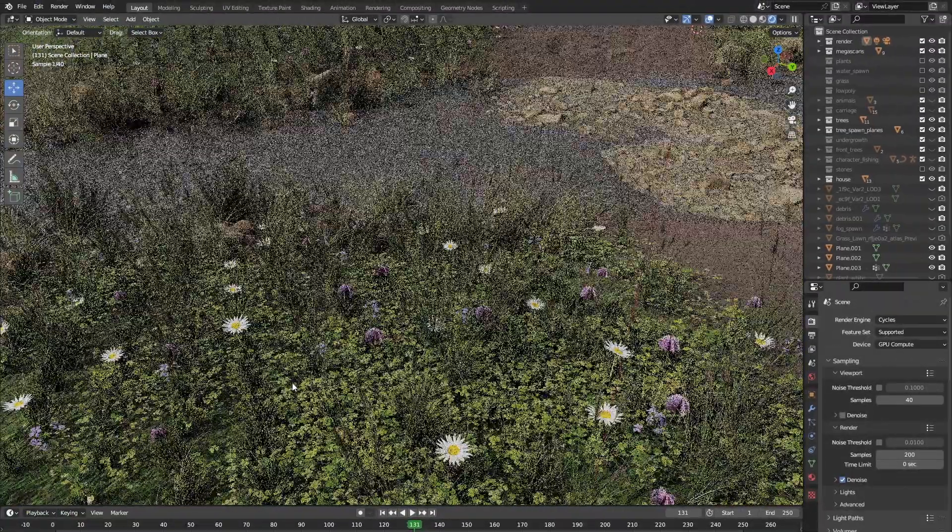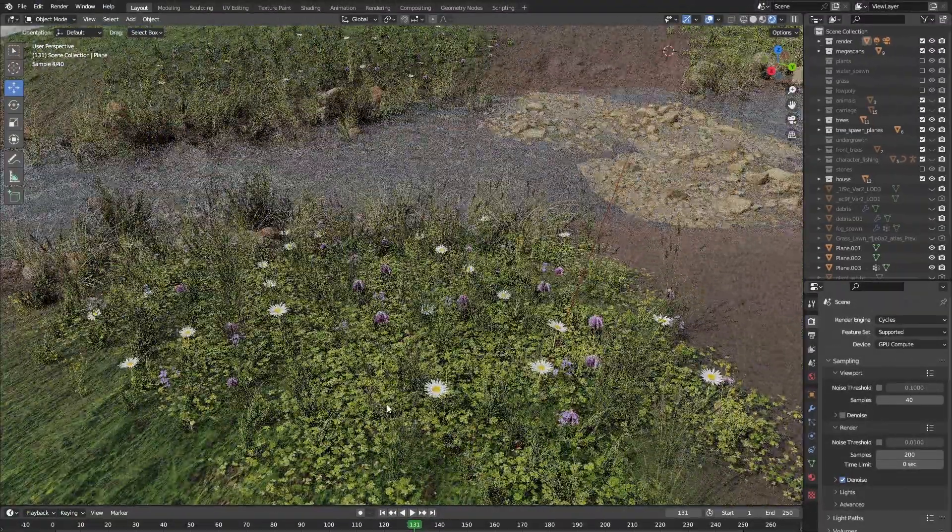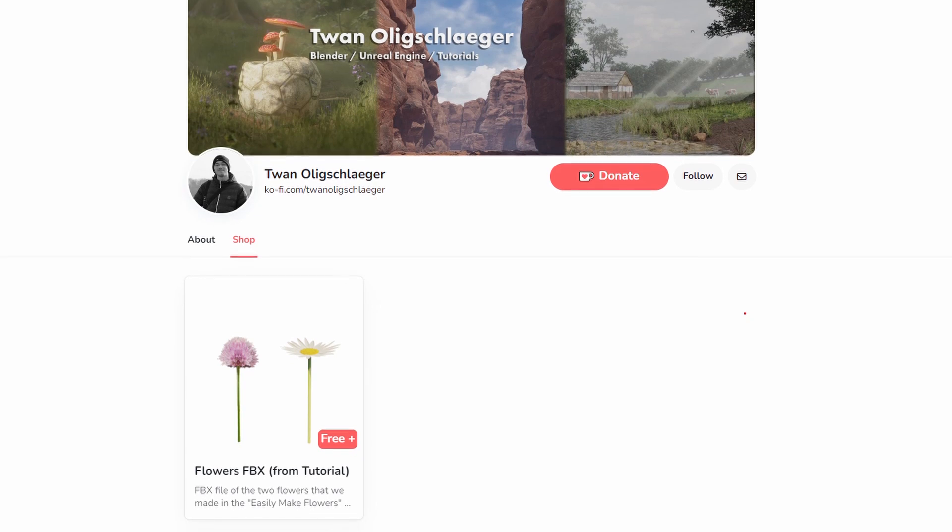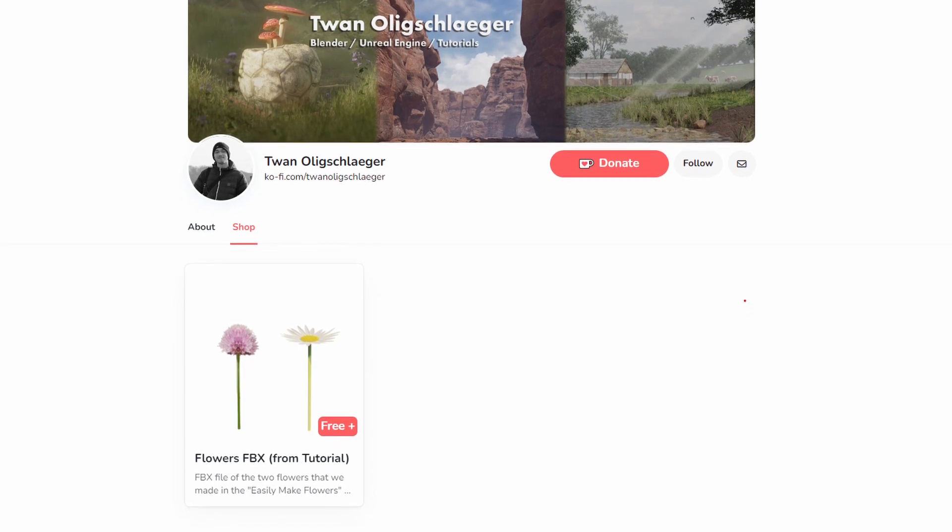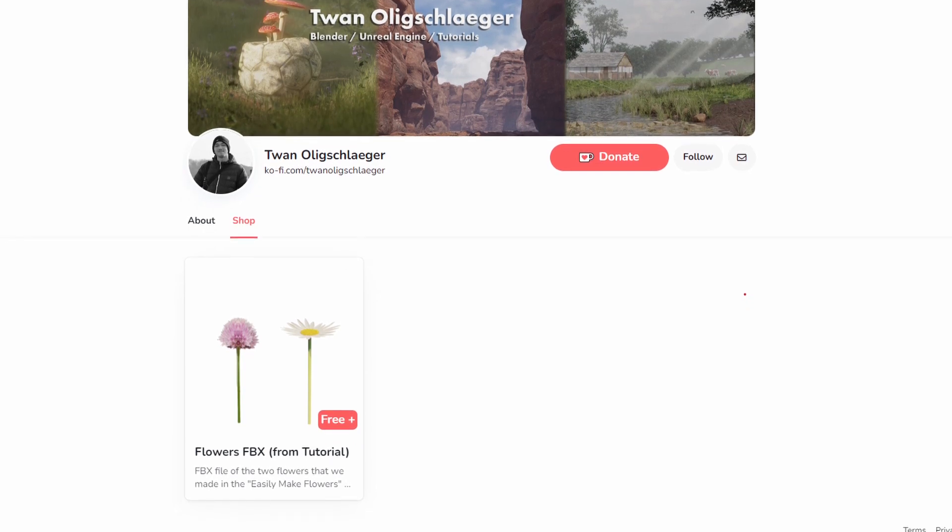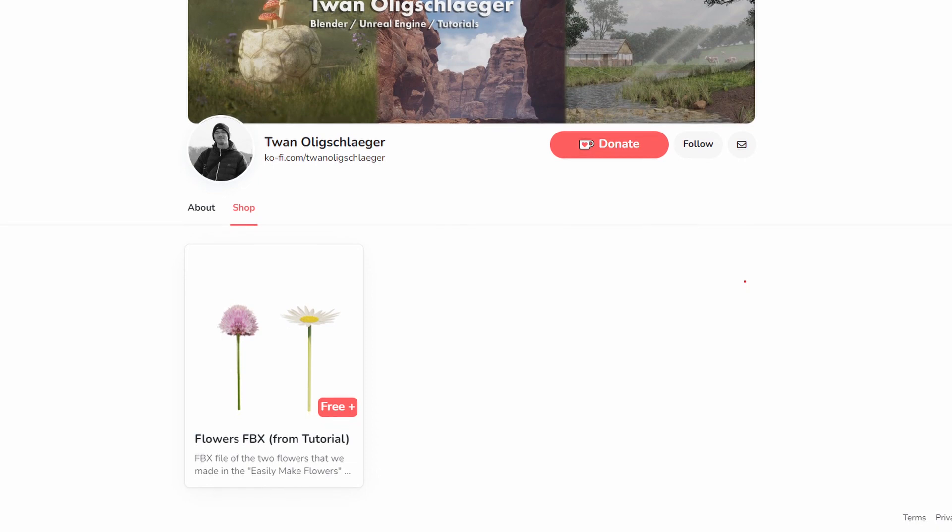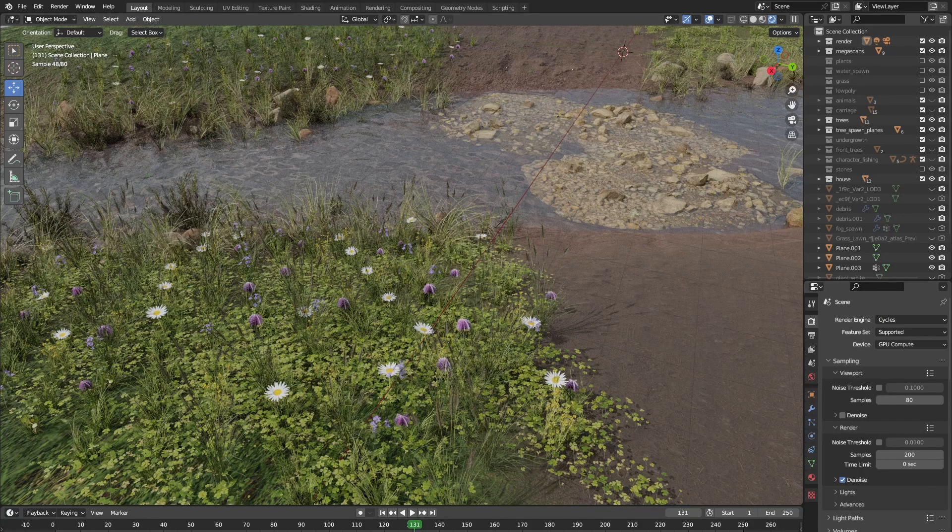Now you can use your flowers to make a beautiful looking flower field. If you don't want to make flowers all by yourself, you can download the flowers that are made in this video for free on my Ko-Fi page. Best of luck with your 3D adventures. Bye.